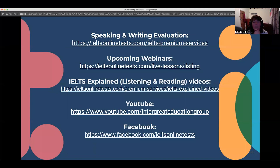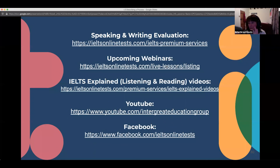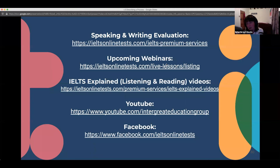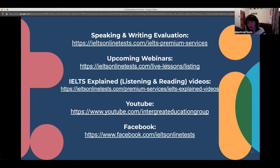Regarding a webinar about bar and pie charts: if you get a task one with a table and a line graph, talk about the table first completely, then in the next body paragraph talk about the line graph. In your overview, have an overview for the table and an overview for the line graph — that's basically what you have to do with combined charts.